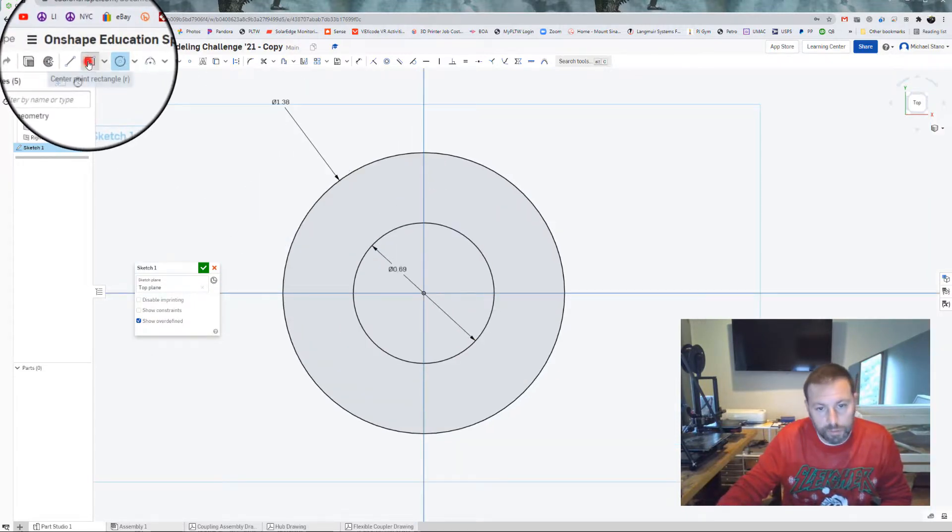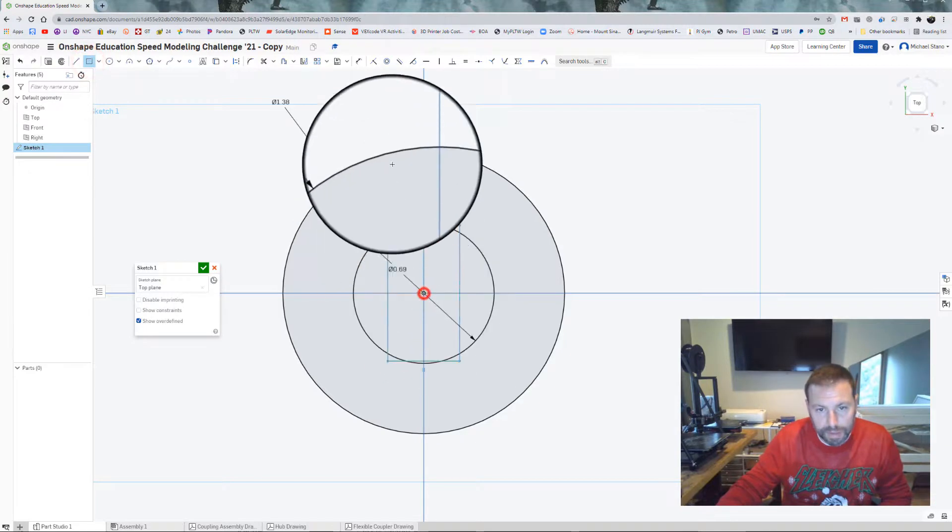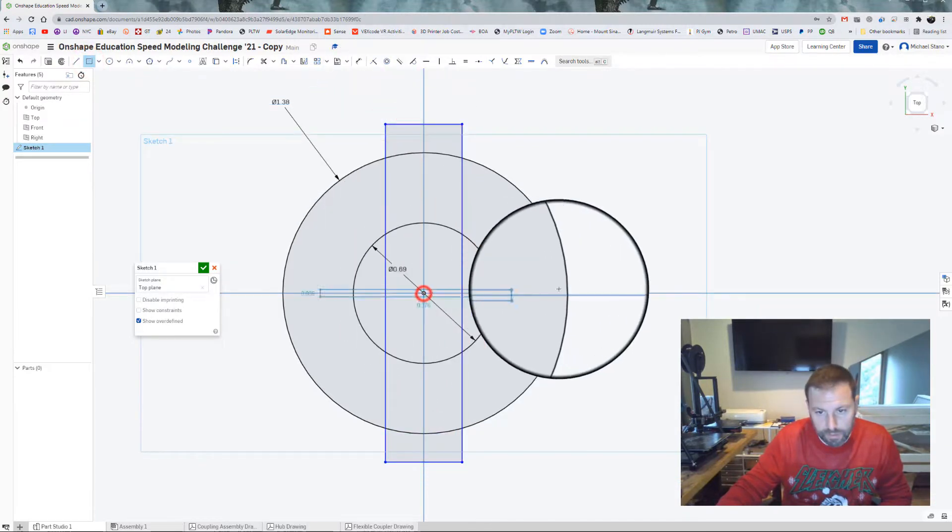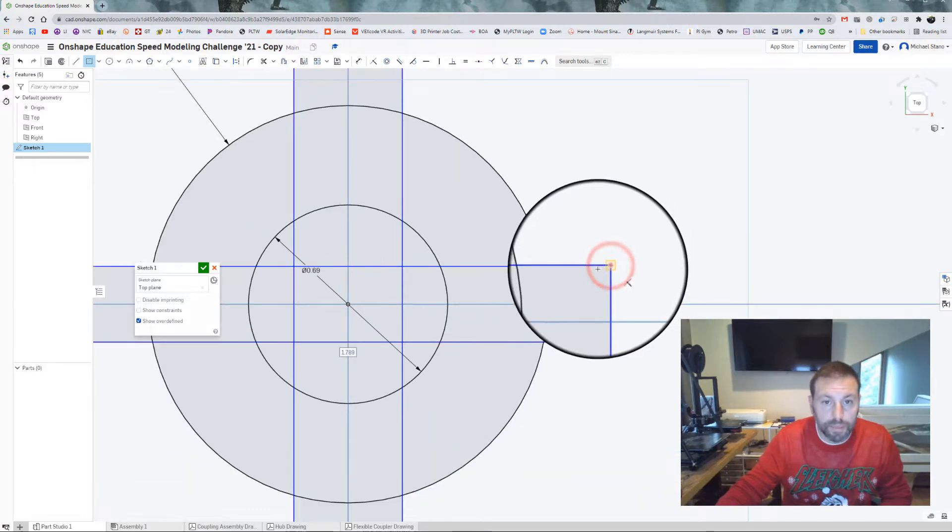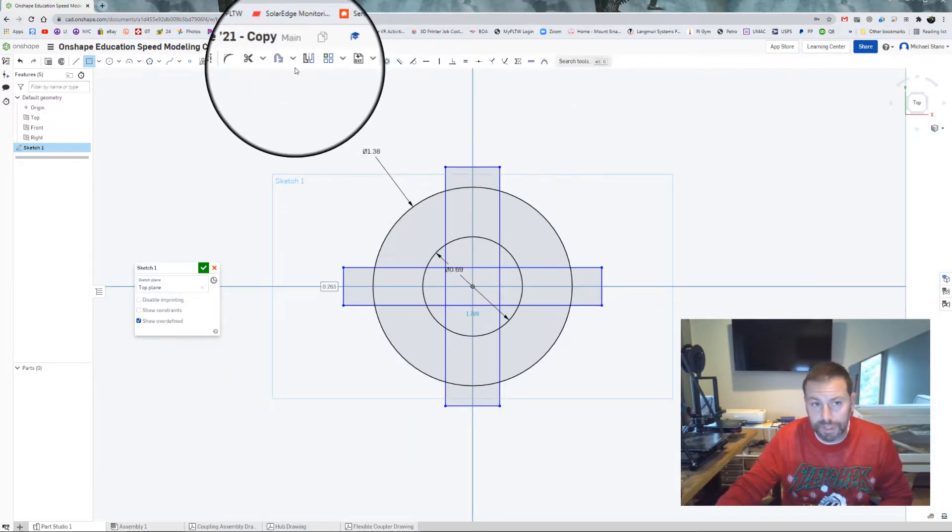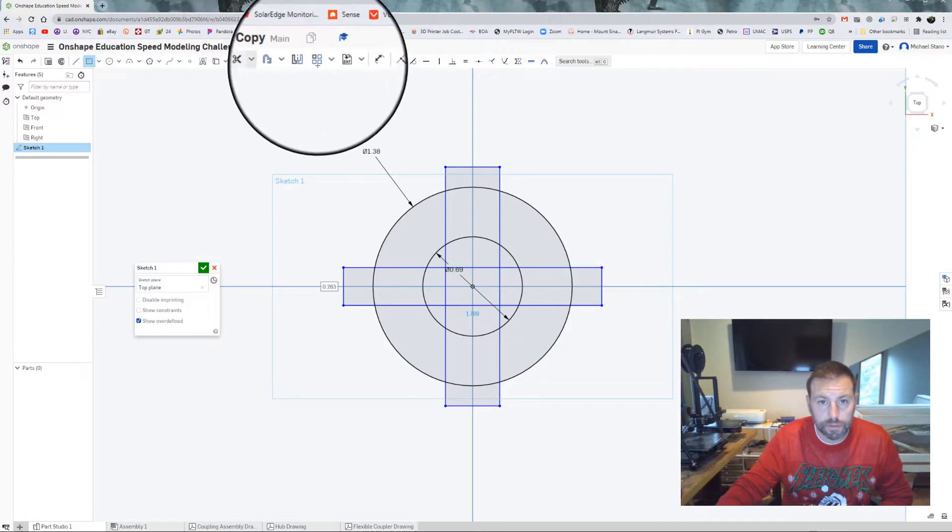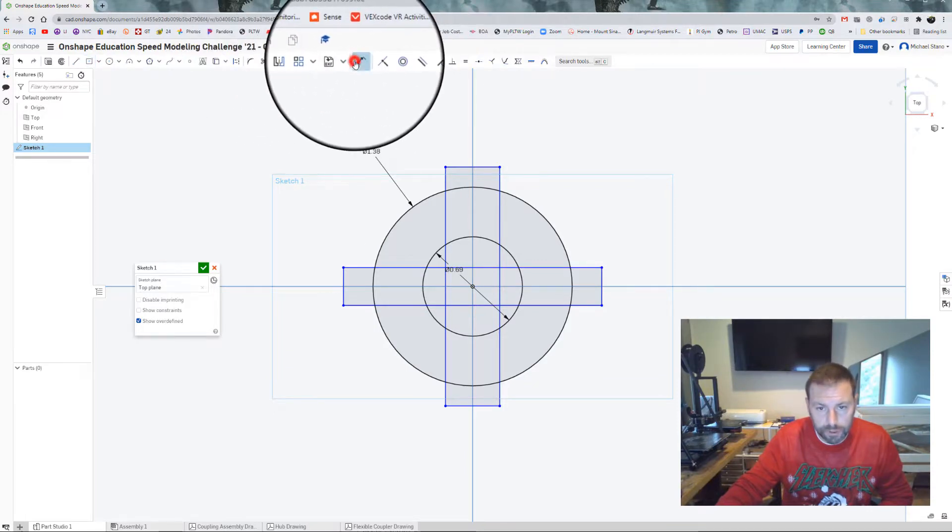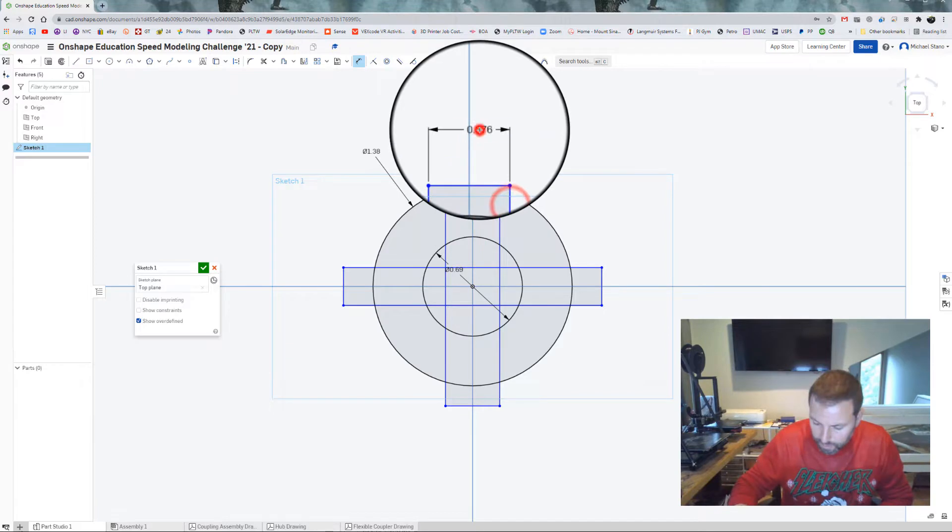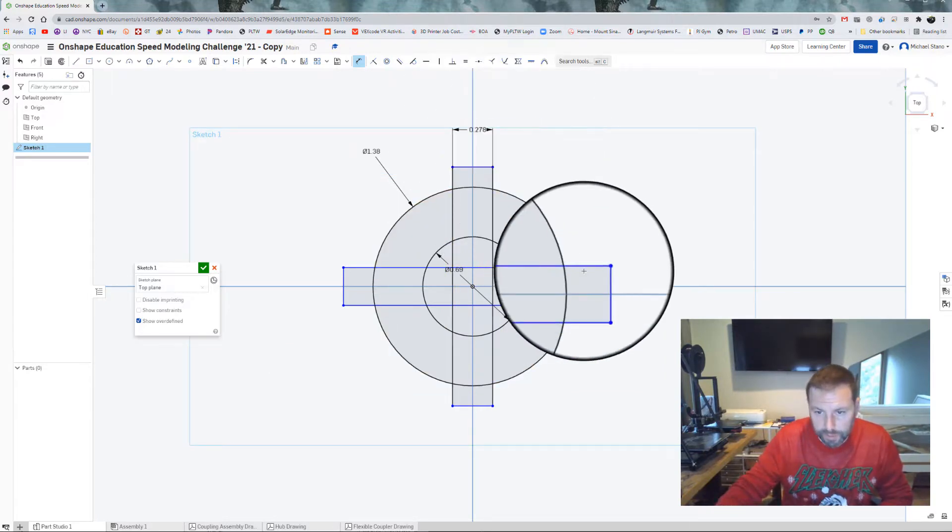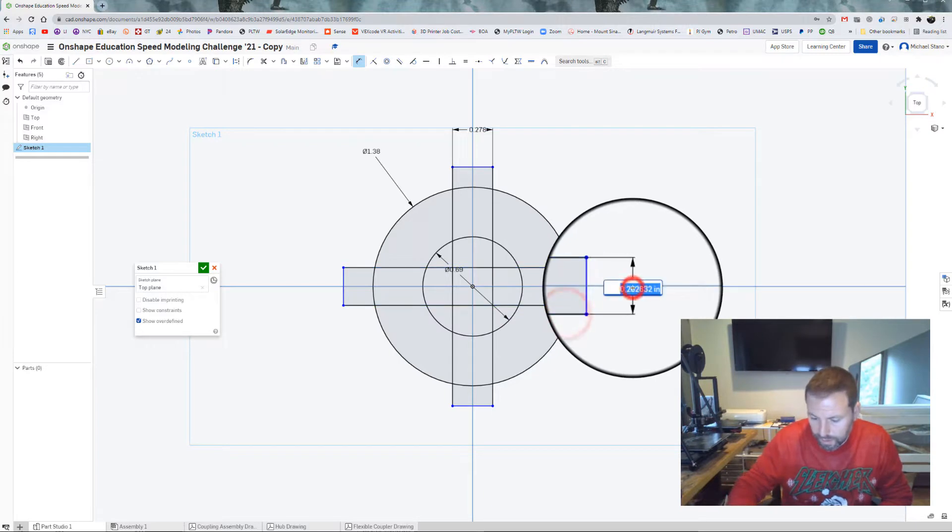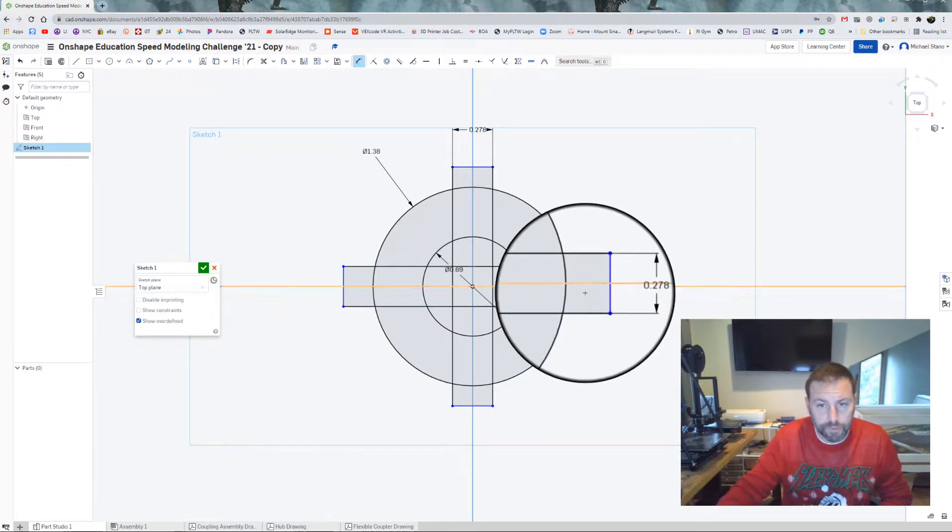Next we come in with the center point rectangle. Make it bigger than we have to. And then we're going to dimension it to the correct width and then use a tangent constraint afterwards. So let's get that dimension tool. 0.278, and I believe it's 0.278 there as well. You're going to want to have your sheet in front of you with all the dimensions just in case you missed something here.